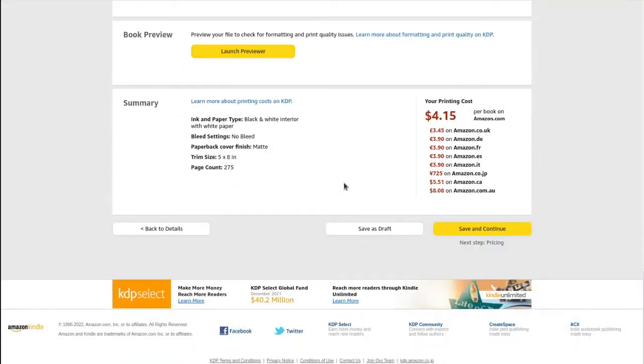After uploading, you approve the proof and confirm this is what will print going forward — any remaining mistakes are on you. Then underneath, it shows the printing cost of the book. For my book, it says putting it together will cost $4.15, so that's the minimum cost so far.